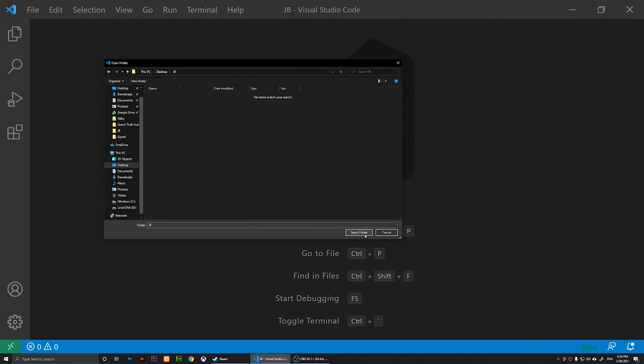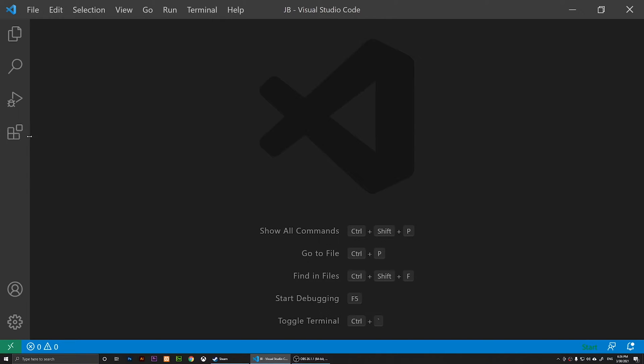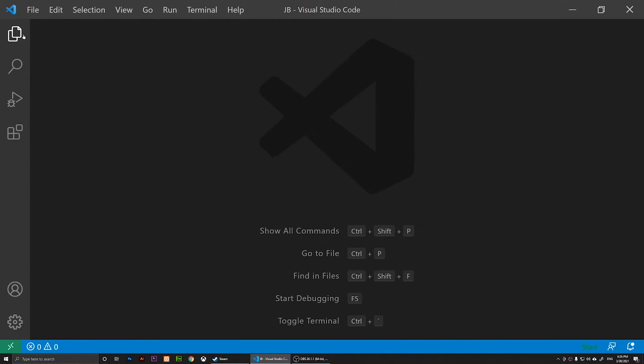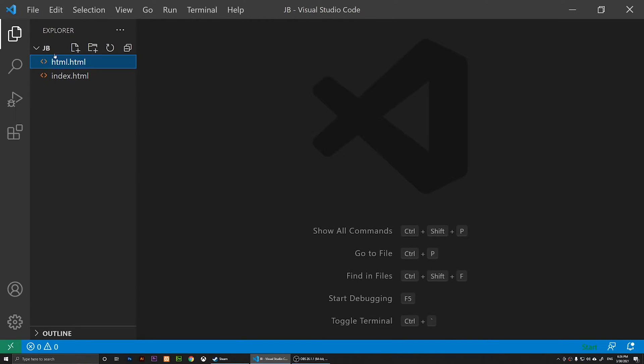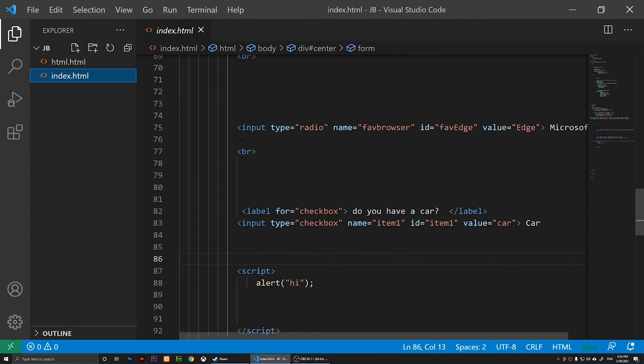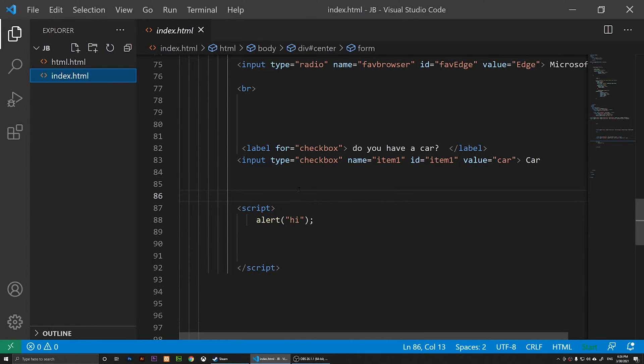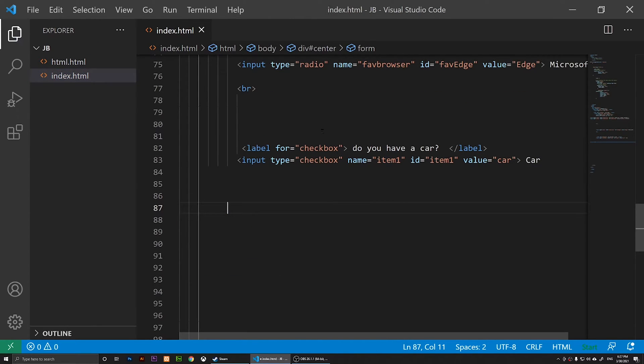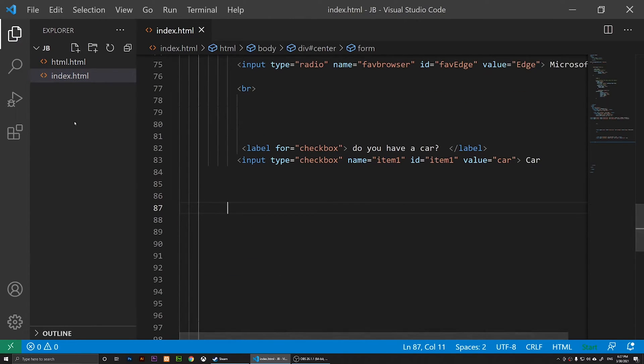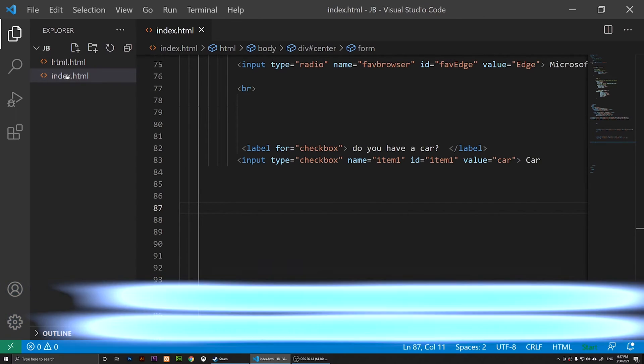Right now I have my folder here, and if I click on Select Folder, it's going to open the folder. I have my folder open, and if I click on my index.html, this is what I have.